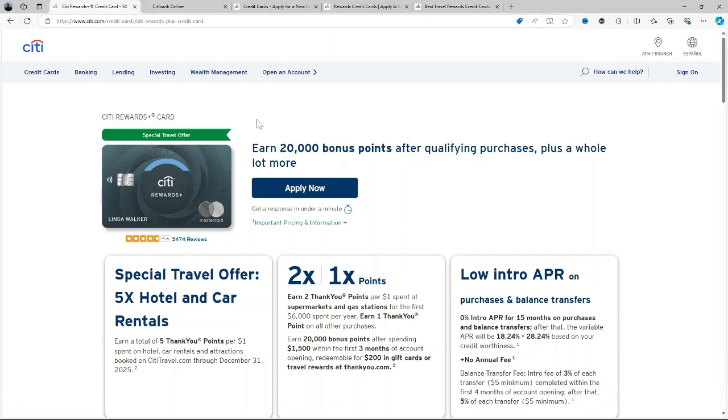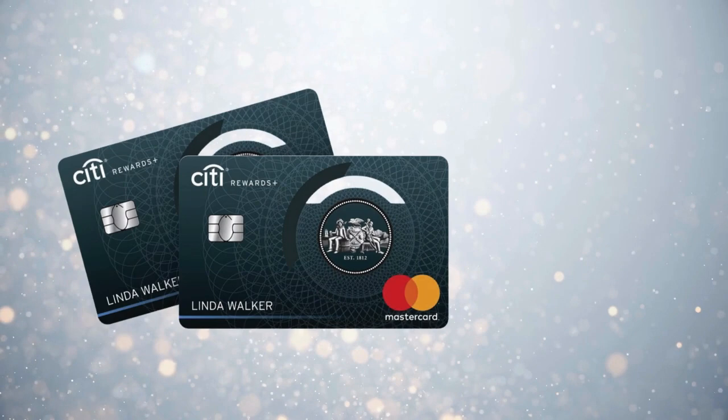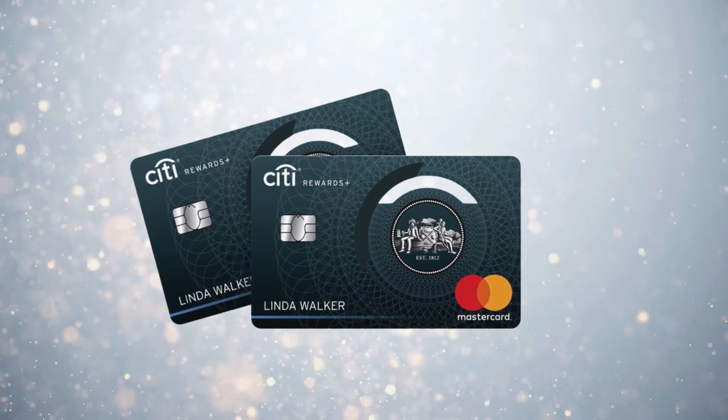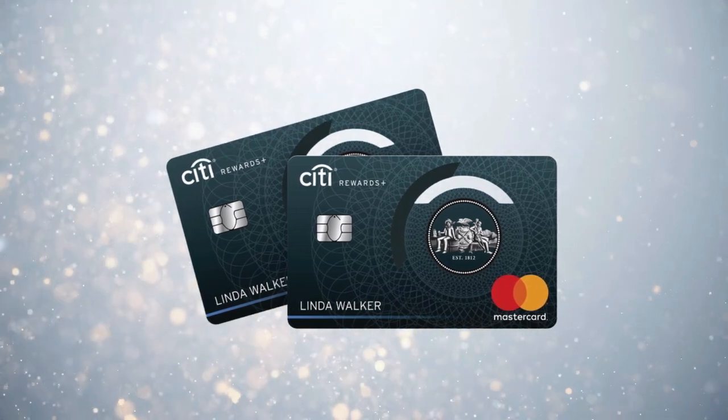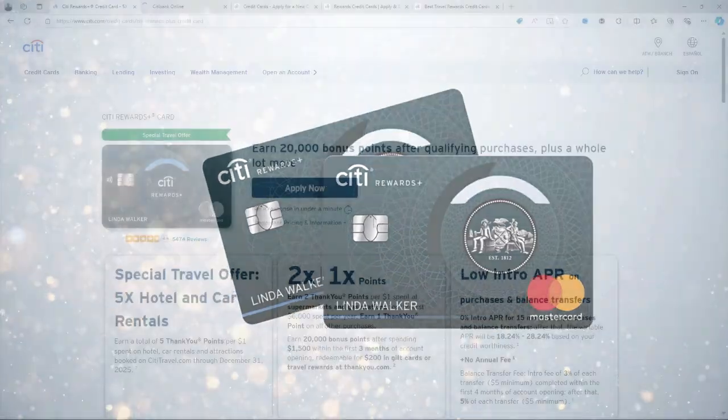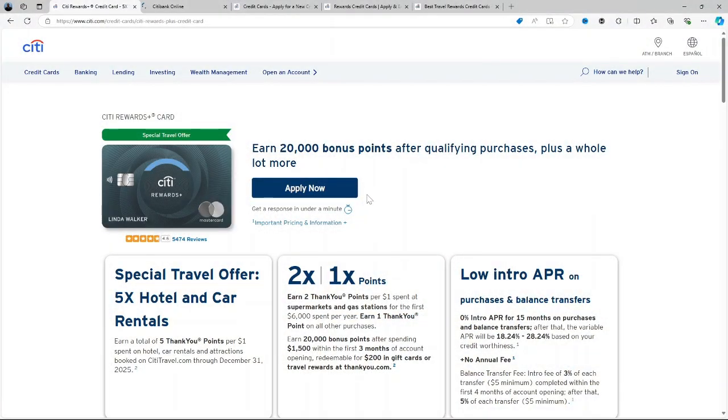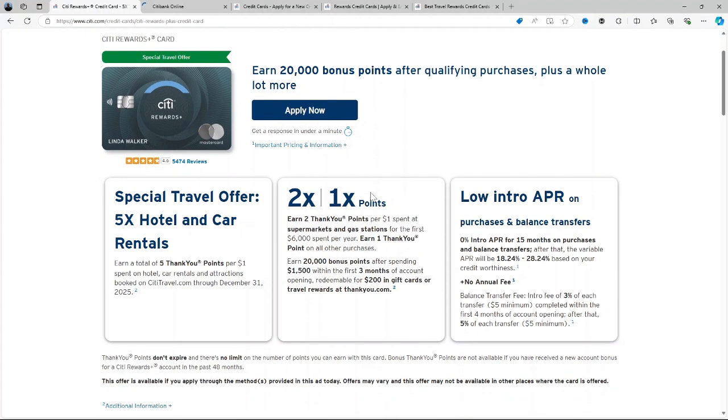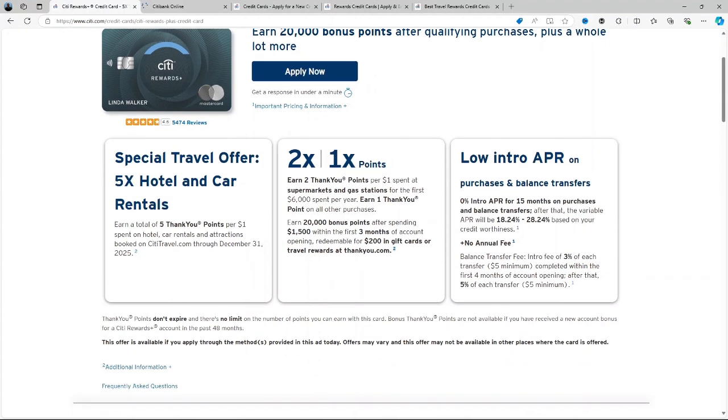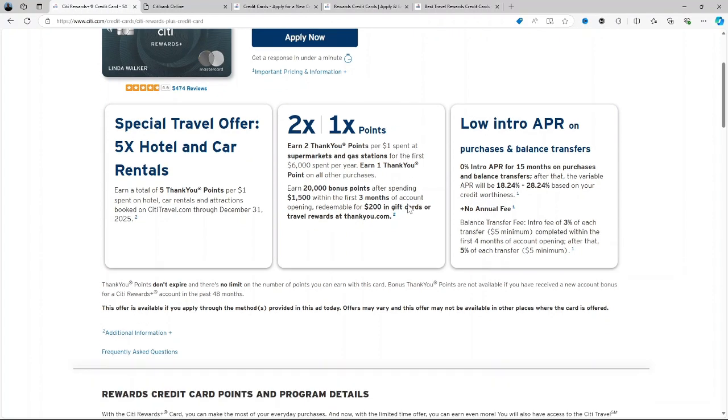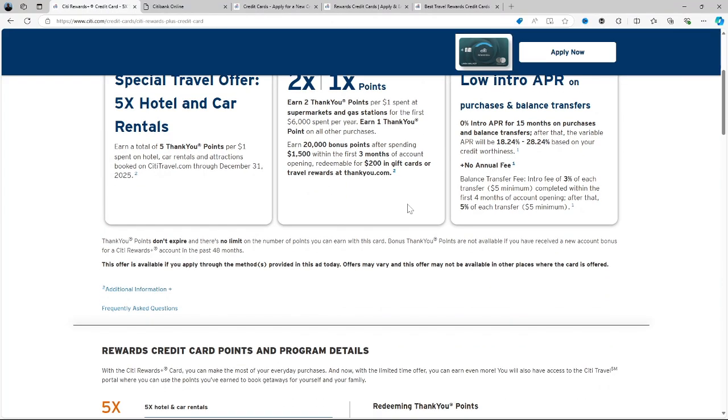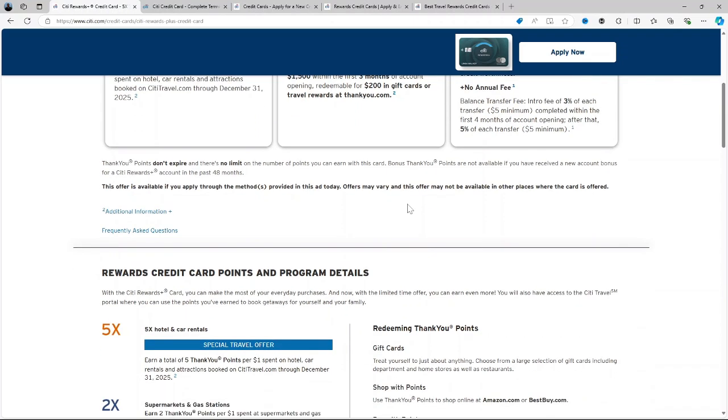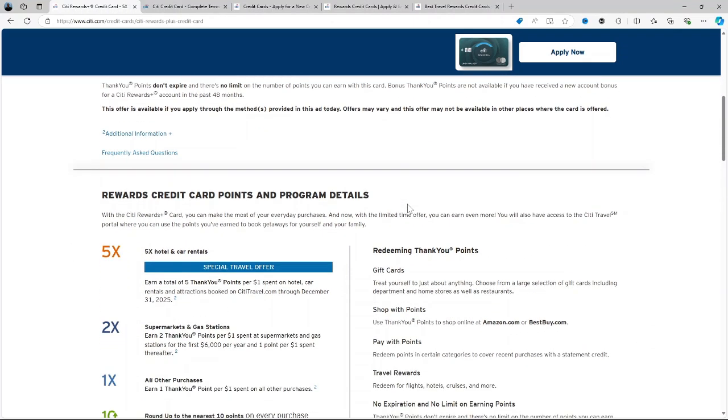Welcome to this extensive review of the City Rewards Plus Credit Card, where we will dive into everything you need to know about the card, its uses, features, pricing, pros and cons, and some other options if you decide this isn't a good fit for you. If you're considering adding this card to your wallet, you want to pay close attention as we'll also discuss some alternative cards that may be a better fit for your needs.